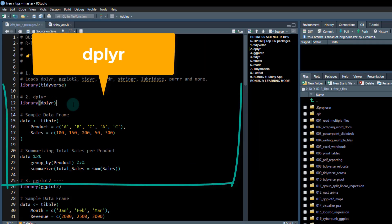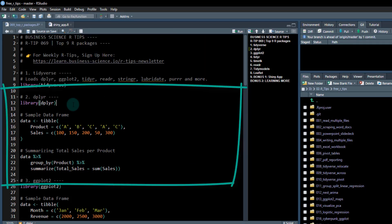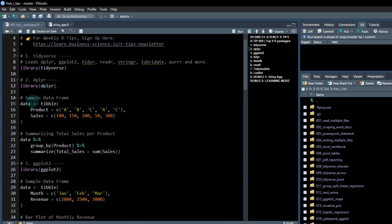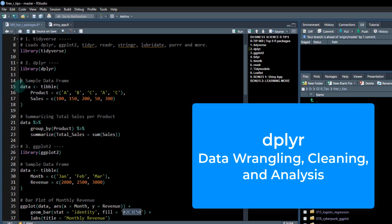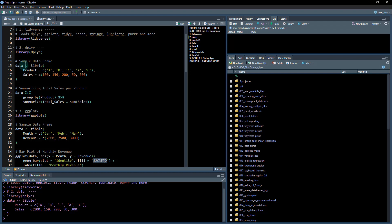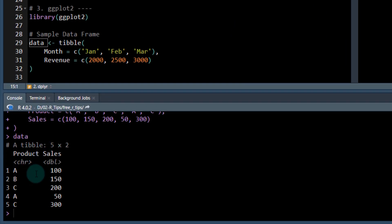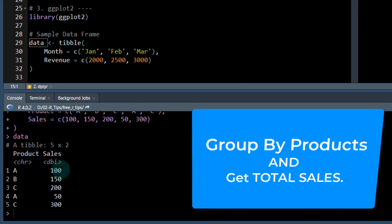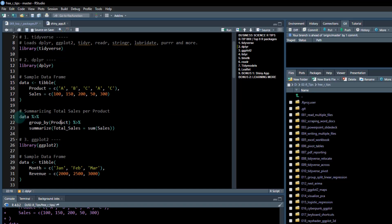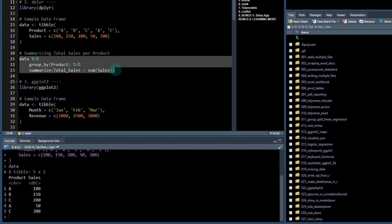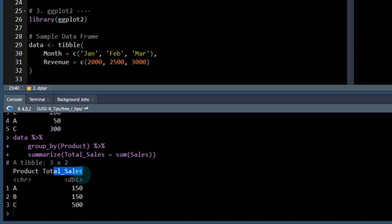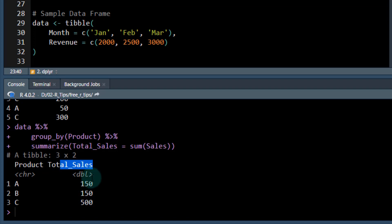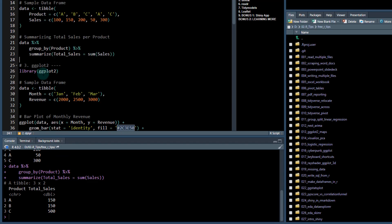Number two is dplyr. I think you should know dplyr. It is an 80-20 tool. I use it all the time. Here's how to use it. If we make a data frame, I've got a little tibble down here of product sales. Maybe what I want to do is group by some products and figure out what the total sales are. I can do that with dplyr. You do a group by and a summarize. It creates a new column called total sales and we're getting it by each of the products. That easy.